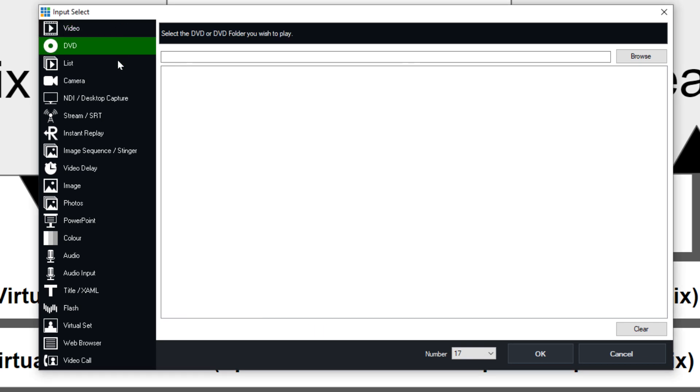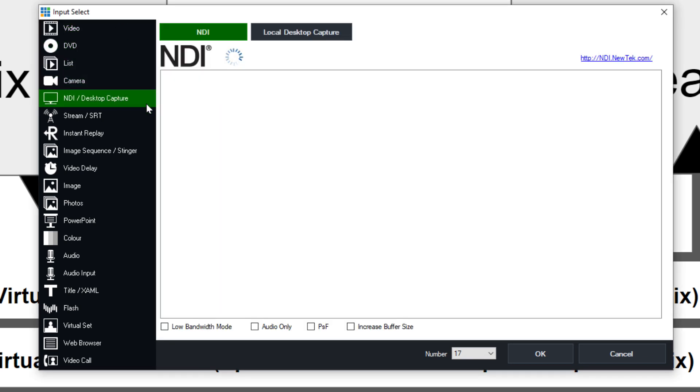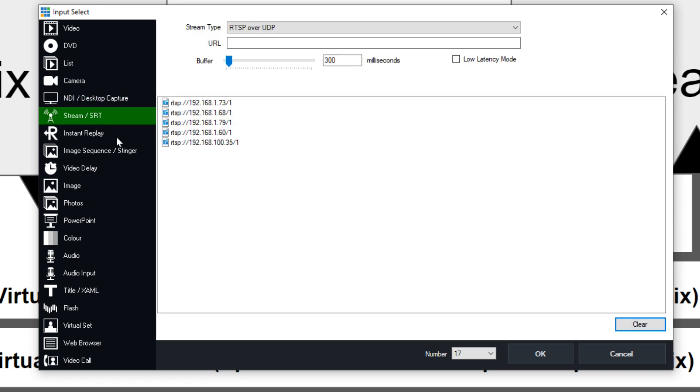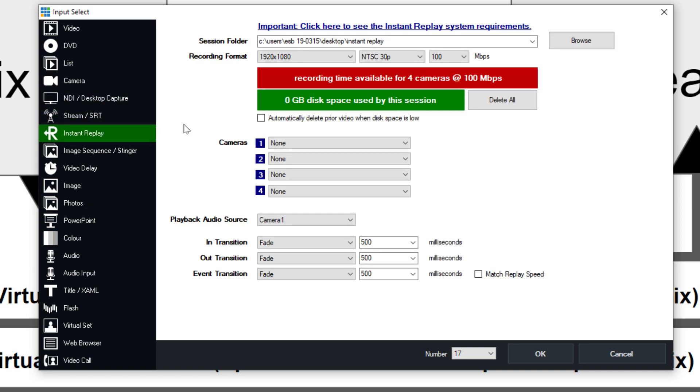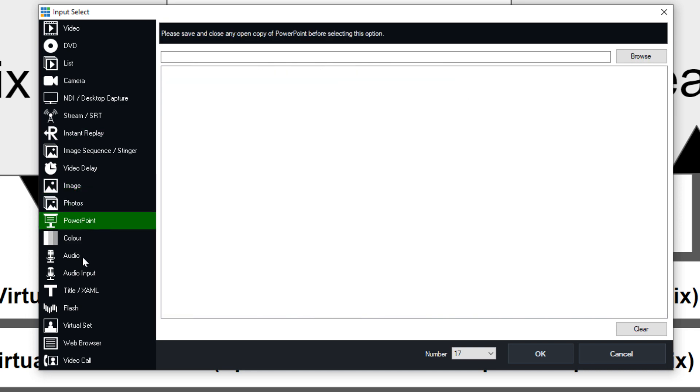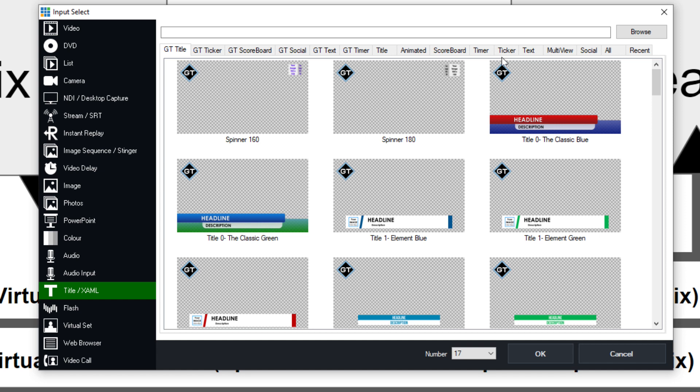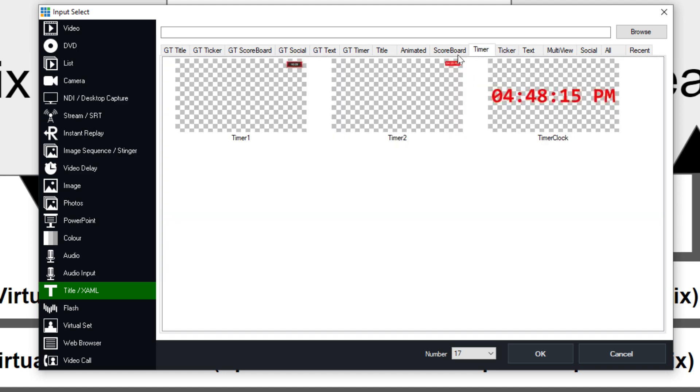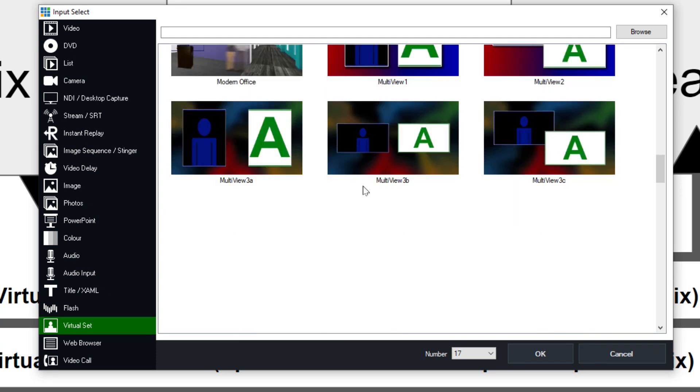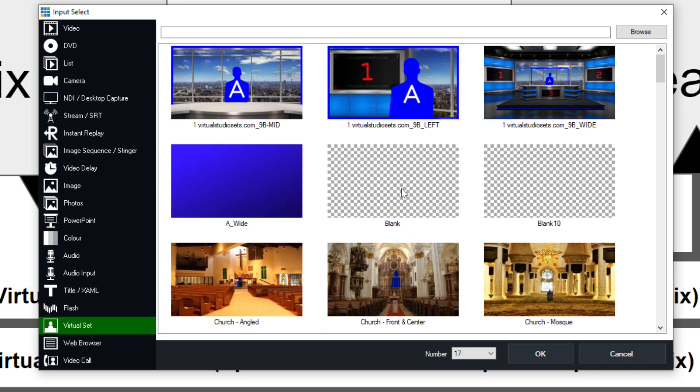Now, just quickly, you can add videos, DVDs, camera inputs, NDI sources on your local area network, live streams, streaming video. I mean, you can even do instant replay, pictures, PowerPoints, audio, titles. And this is where you can do overlays, lower thirds. You can even do countdown timers, which are pretty popular for Teams meetings. So lots of stuff, you can even do virtual sets. And there's so much more, maybe I'll do a video on how to do virtual sets in Teams, if that's something you guys want to see.